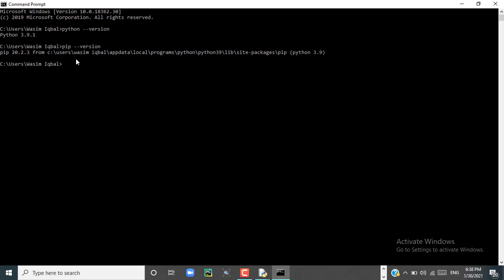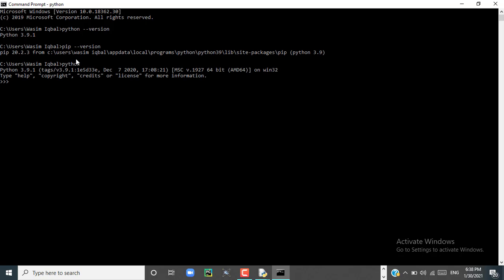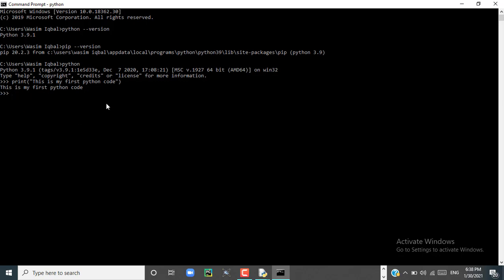Now we will run a simple Python code in our command prompt. Just enter 'python' and write a print statement: print('This is my first Python code'). Press enter. Here you can see that the code is running in the command prompt too.